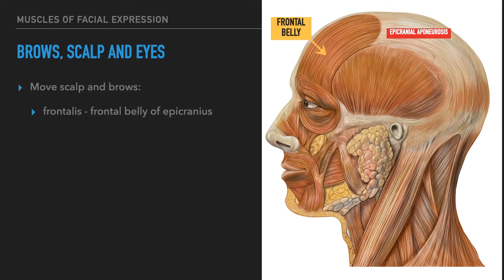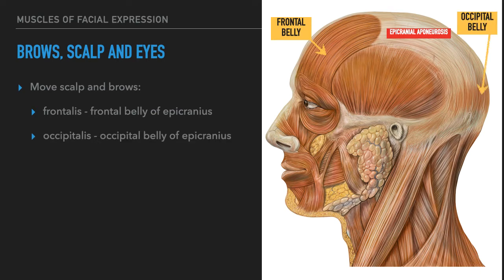The frontalis, or frontal belly of the epicranius, targets the scalp and causes furrowing of the eyebrows. The origin for this muscle is the epicranial aponeurosis itself, and the insertion is underneath the skin of the forehead, moving that skin to cause the brows to furrow. Next is the occipitalis, or occipital belly of the epicranius. This also targets the skin of the scalp. Its origin is the occipital bone and the mastoid process of the temporal bone, and the insertion is the epicranial aponeurosis.